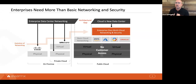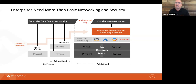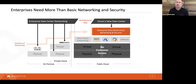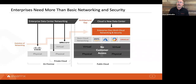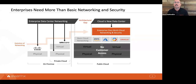One thing we hear from customers all the time is that they need more than just basic networking and security capabilities. You've all been on this journey — enterprise data center networking originally based on Cisco architecture, then virtualized infrastructure. You always had access to the underlying physical and virtual infrastructure. As things have moved to the cloud, that's changed. You only have access to the cloud networking constructs that AWS, Azure, Google, or Oracle expose to you. That's where we play — delivering enterprise-class multi-cloud networking and security across all clouds.